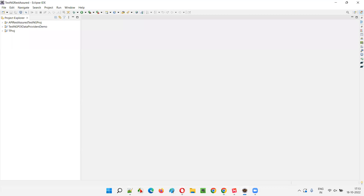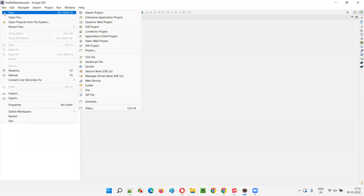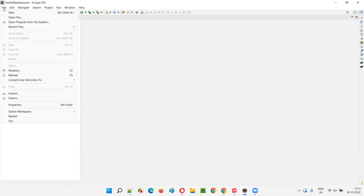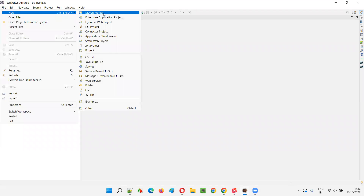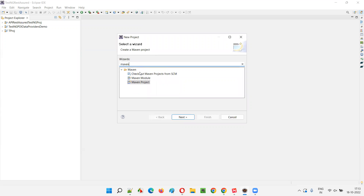I'll open Eclipse IDE and freshly create a new Maven project. Instead of creating a normal general project, I'll be creating a Maven project. Select File, then New, then go to the Project option and search for Maven. You will get a Maven folder, and under that you will find the Maven project option. Select that Maven project and click Next.